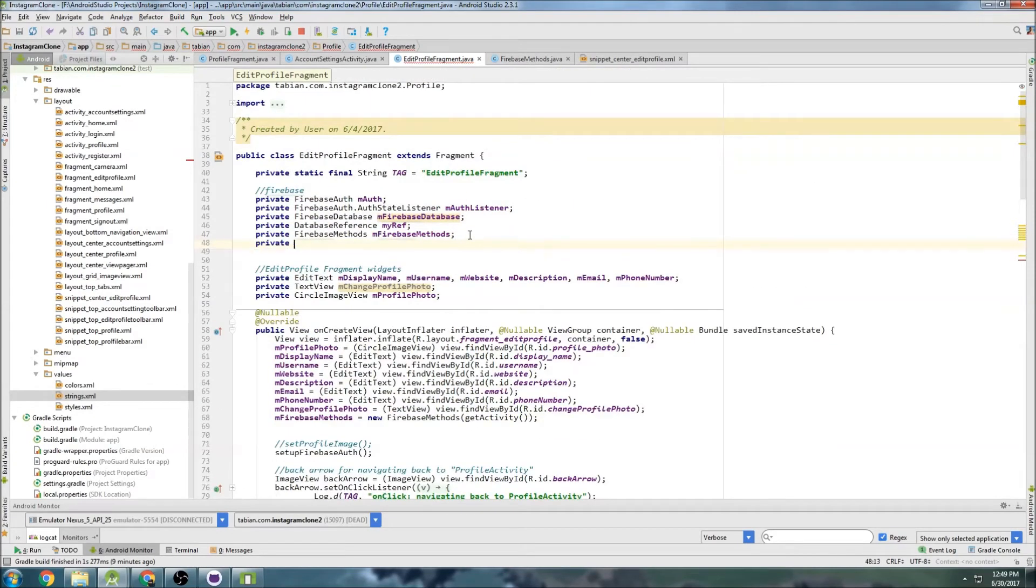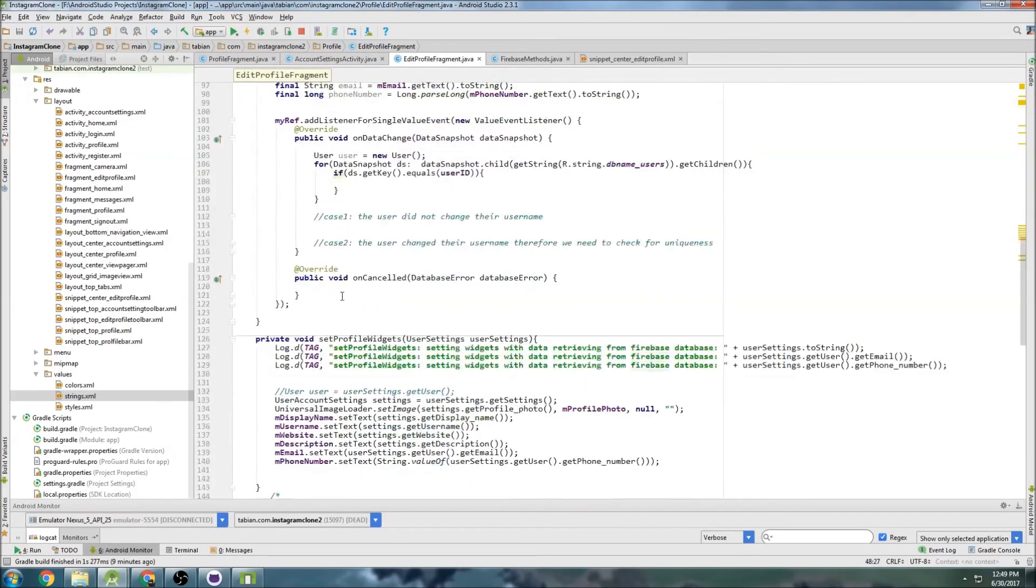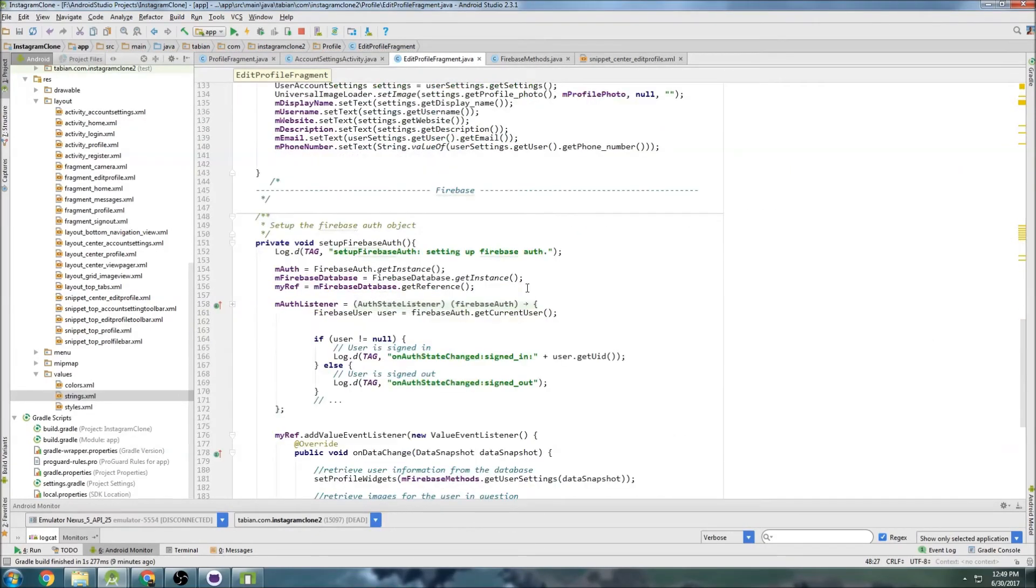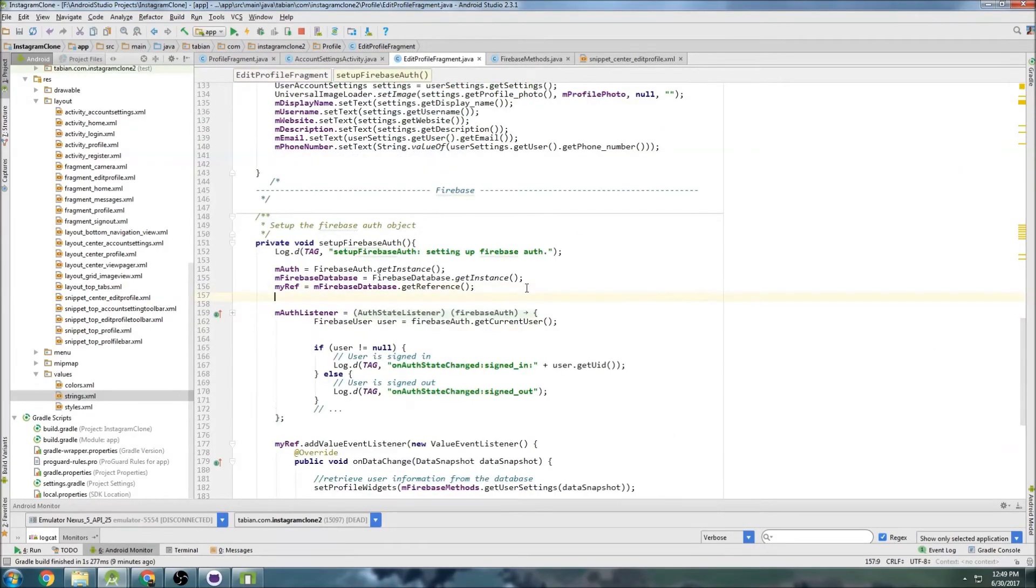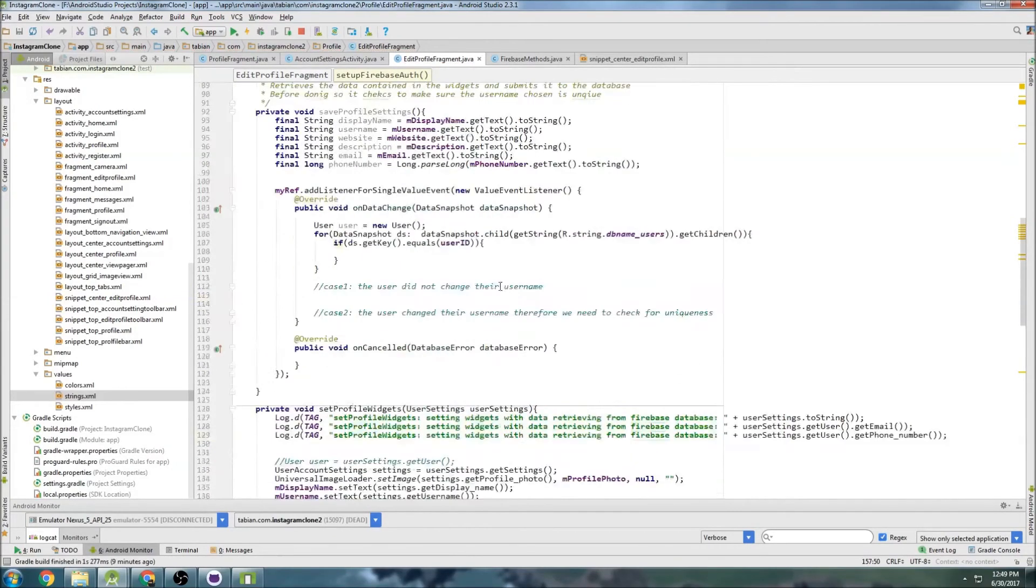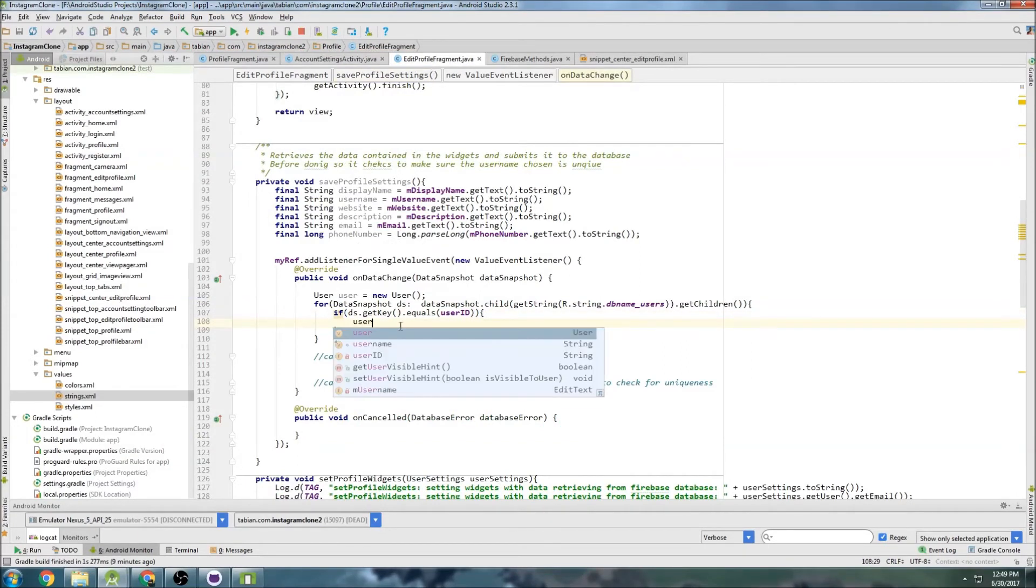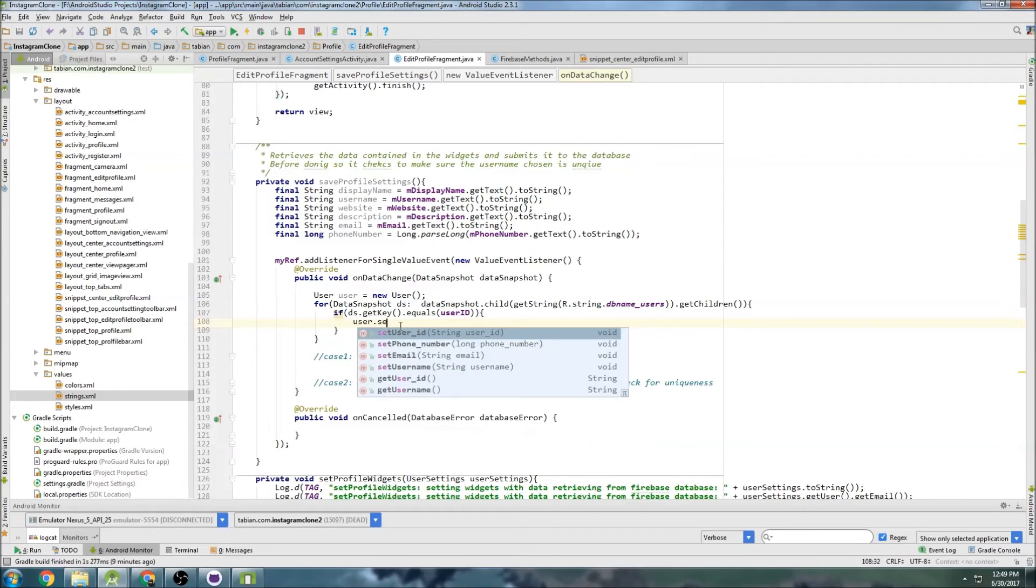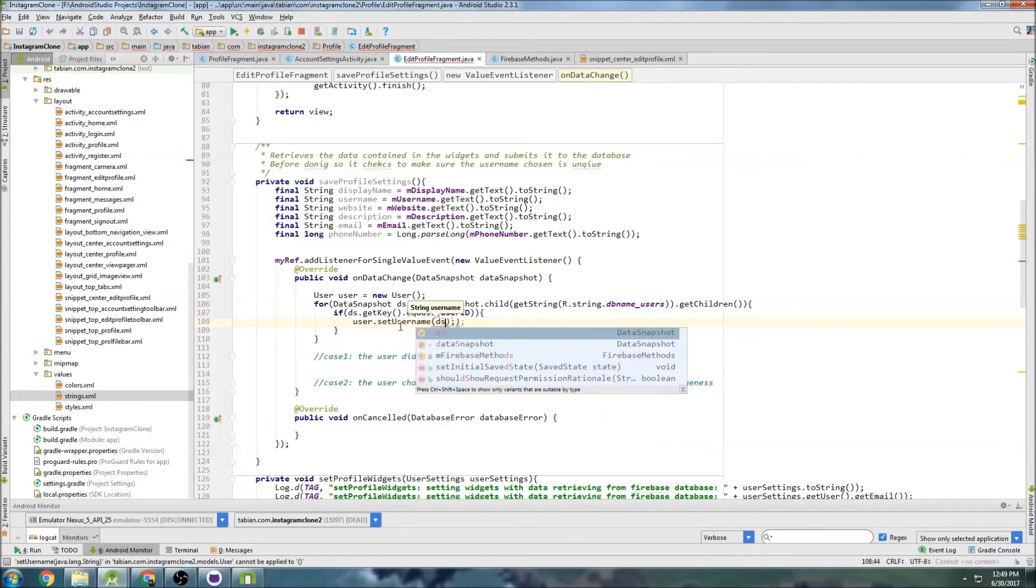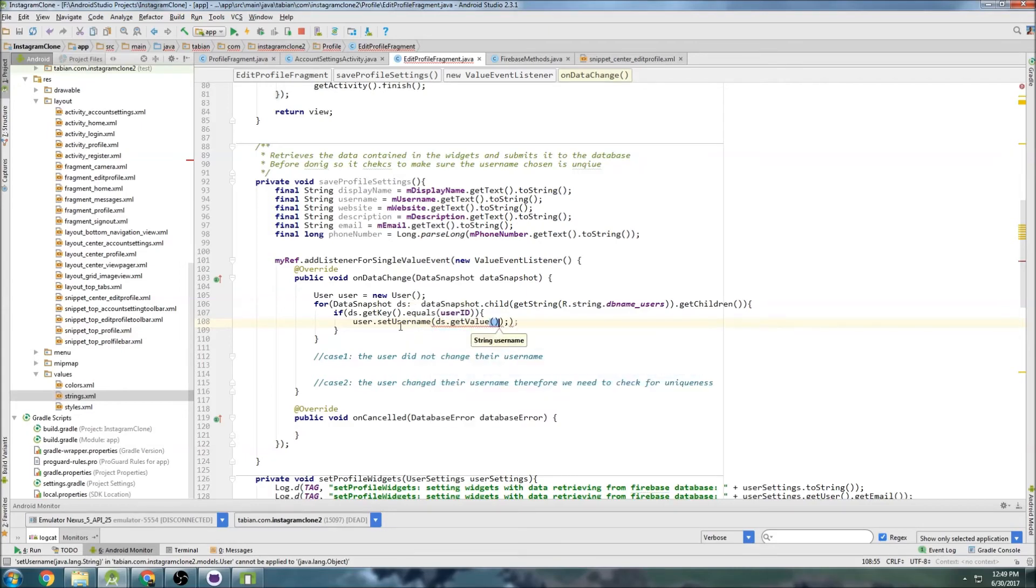So we're going to create a global variable for the user ID. Let's go up here - private string user ID. Inside the Firebase authentication method here is where we will set that. So user ID equals m auth dot get current user get UID. Then we can go back up here and say if the key equals user ID, then we know we found the user we're looking for.